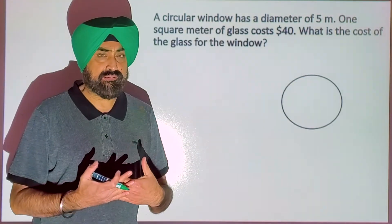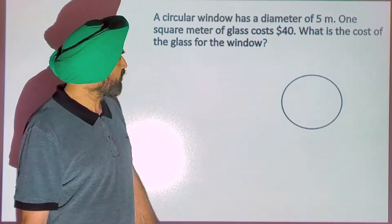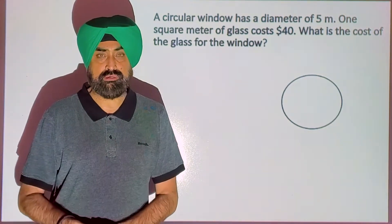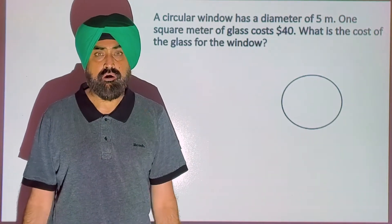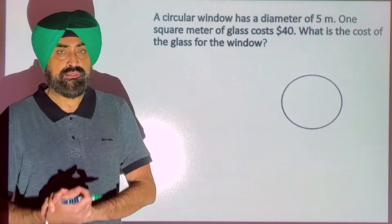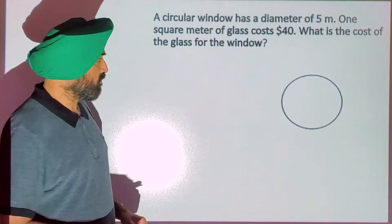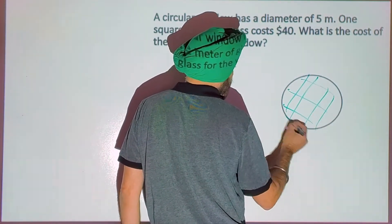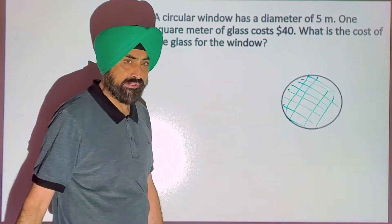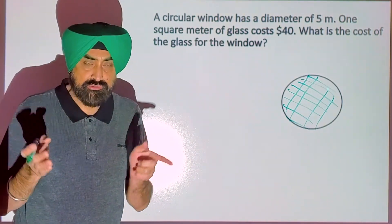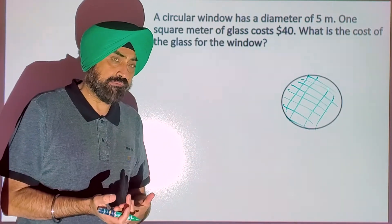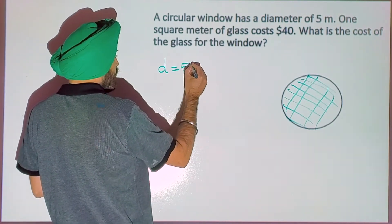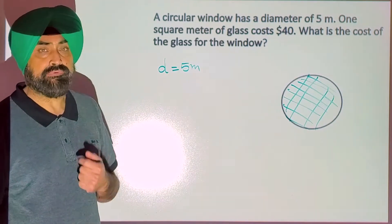Let's see one practical example to find the area of a circle. For example, a circular window whose diameter is given as 5 meters, and 1 square meter of glass costs $40. How much will it cost to put glass inside that circular frame? So here, diameter is given as 5 meters. To find area, we need radius, so we divide the diameter by 2, which gives 2.5 meters.